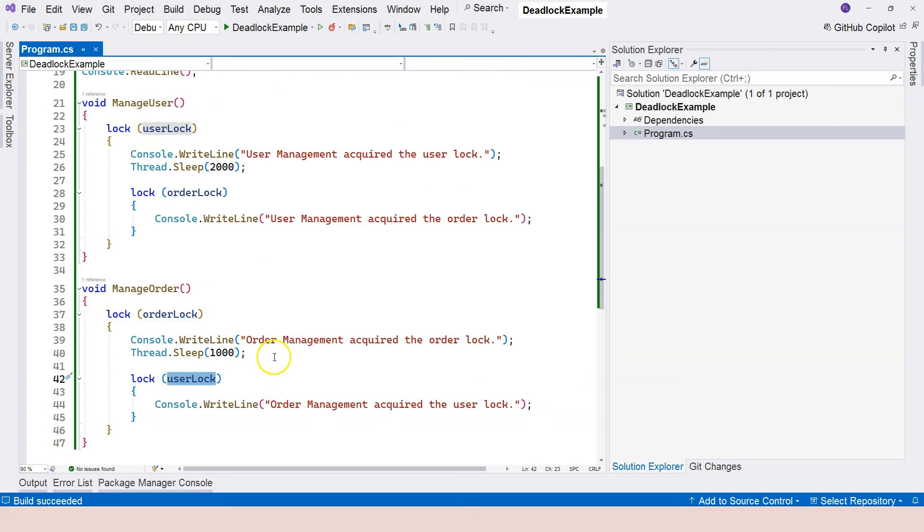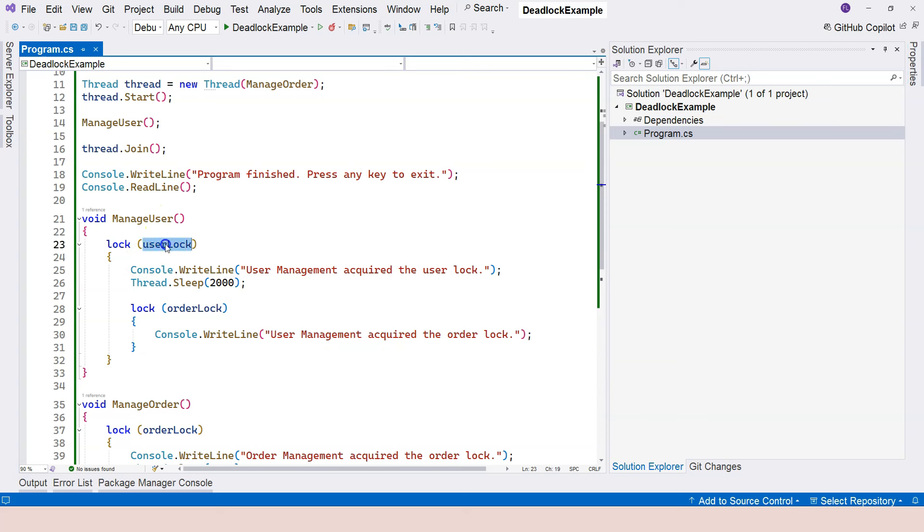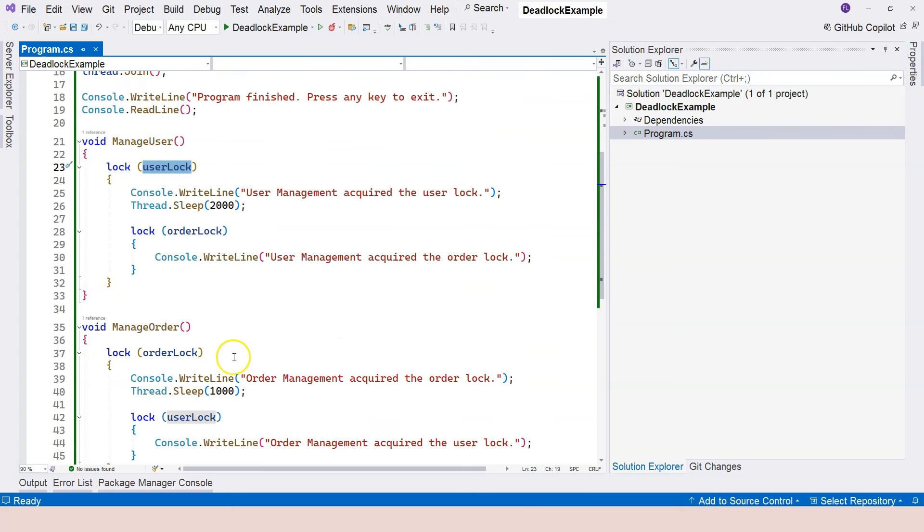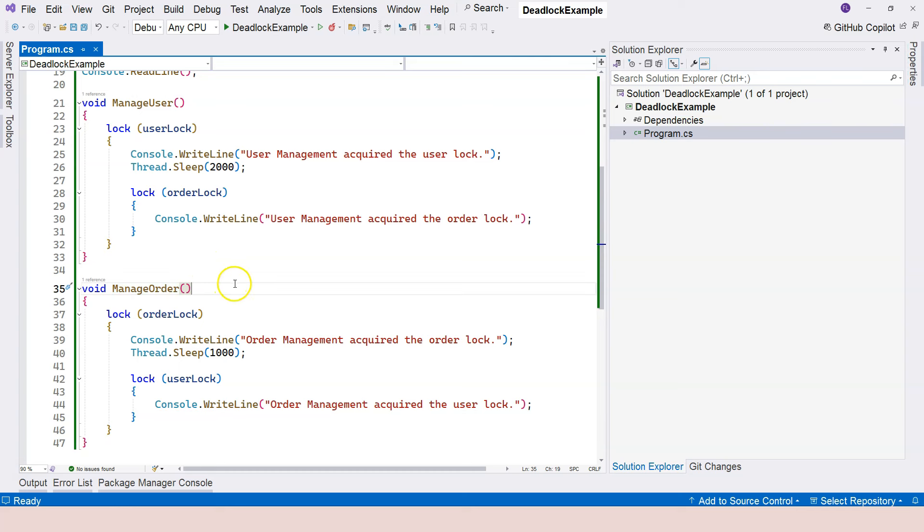But when the manage order tries to proceed to acquire the user lock, it knows that it's being blocked by the user management. Because it's still holding this, whereas the user management is waiting for the order lock to be released in order to continue it. But at the same time, the order management is being blocked by the user management. Therefore, no one can release a lock, and no one can continue.